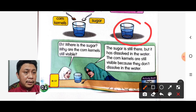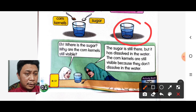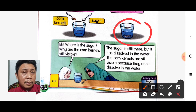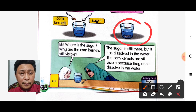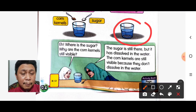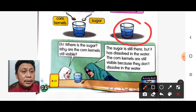So maksudnya di sini, apabila murid ini menguji gula, ia sudah tidak kelihatan kerana sudah larut dalam air. Dan corn kernels still visible — dia masih lagi kelihatan sebab dia tidak larut dalam air. So the corn kernels are still visible because they don't dissolve in water.